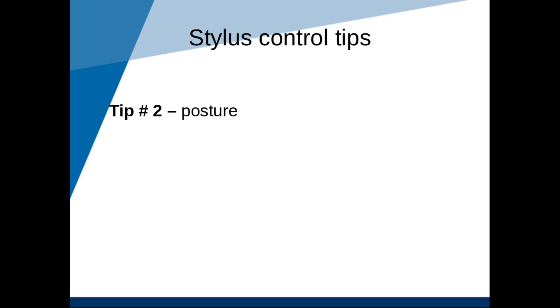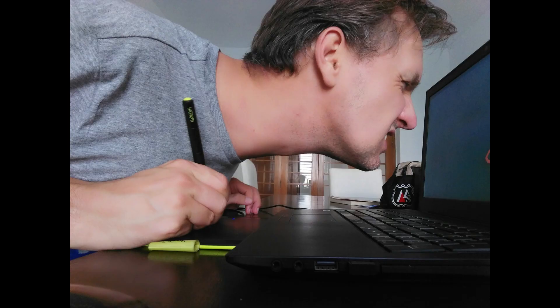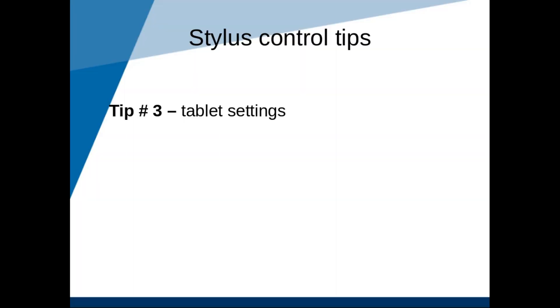Tip number 2. Watch your posture. For example, I have a tendency to lean into the monitor as if looking at the monitor from close will increase the accuracy of my pen. Keep your back and neck straight and keep the soles of your feet on the ground.